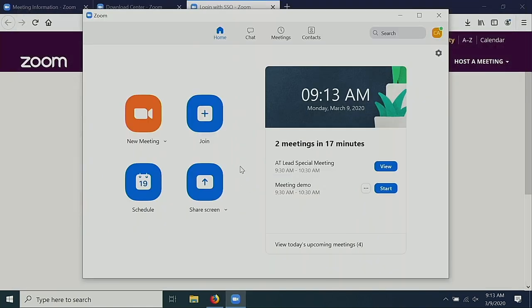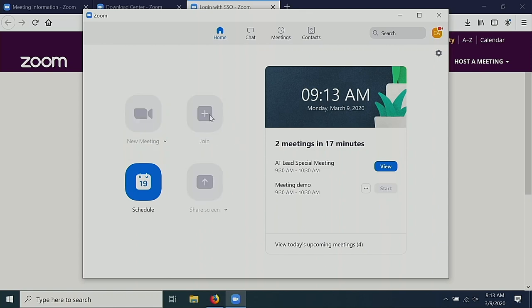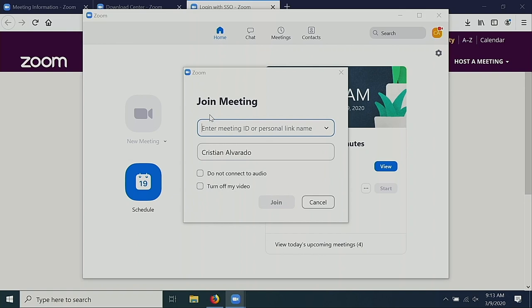To join somebody else's meeting, either click on the link in the email they've provided to you, or select Join in the Zoom software. Type in the meeting ID and select Join.